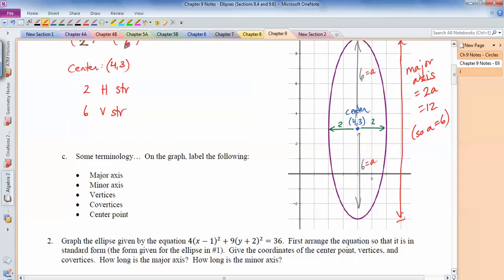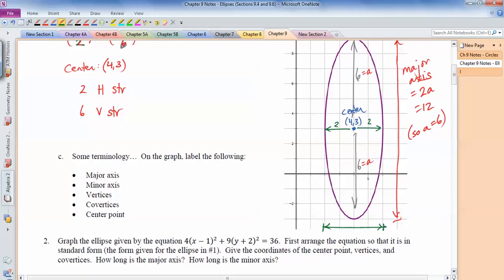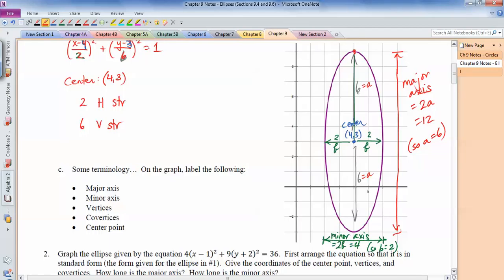The minor axis is the other axis going horizontally. Each half of the minor axis is called b, so the minor axis always equals 2b — in this case it's 4 units, so b equals 2. The vertices are the endpoints of the major axis — the extreme top and bottom points here. The co-vertices are the closer endpoints — the left and right ones here.